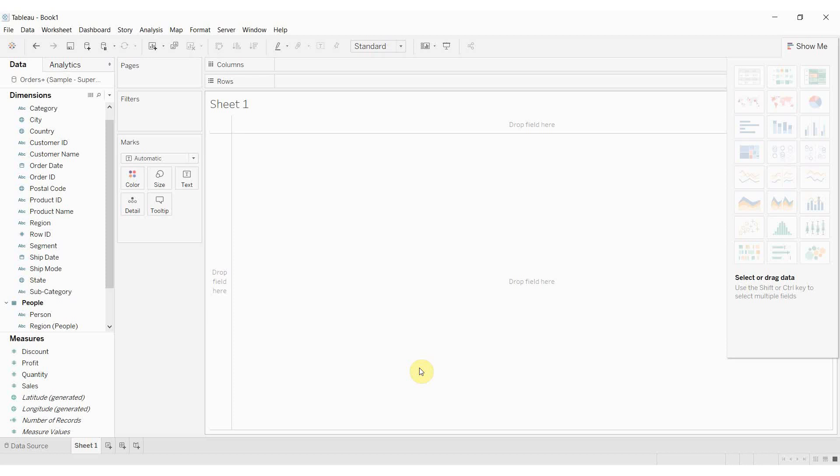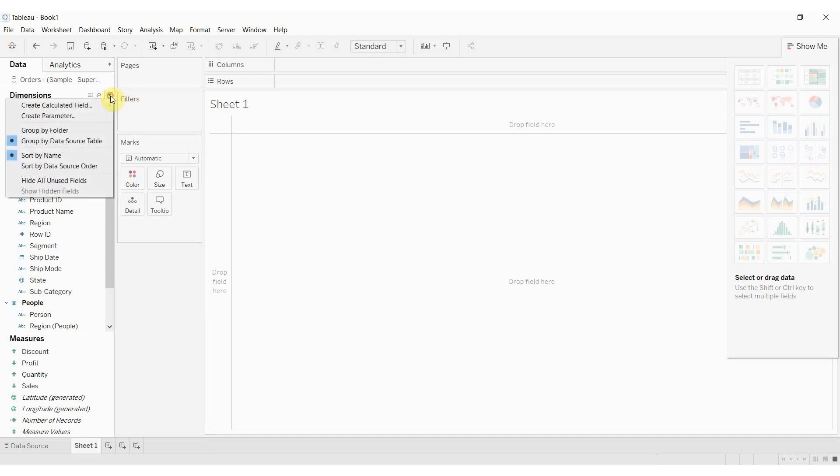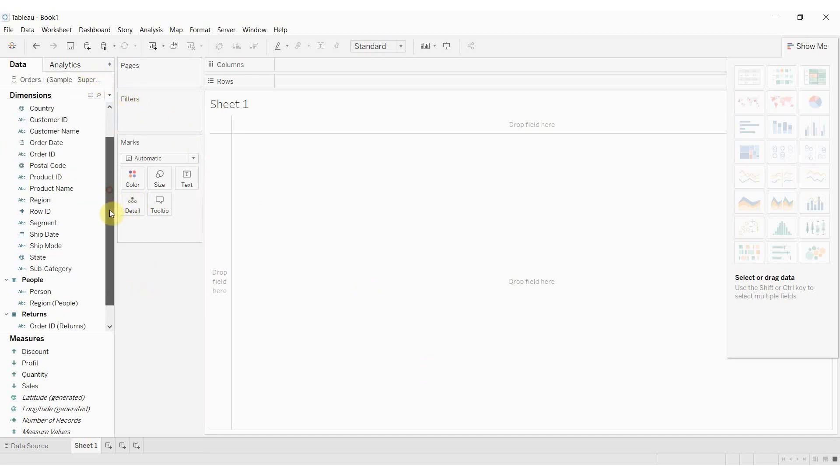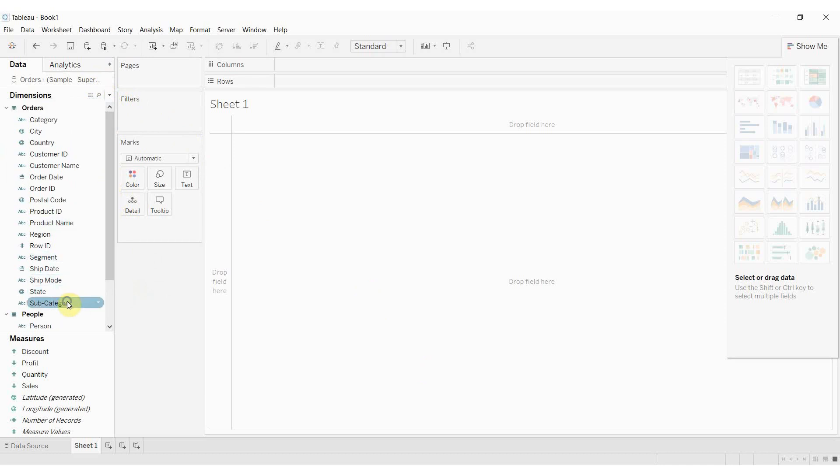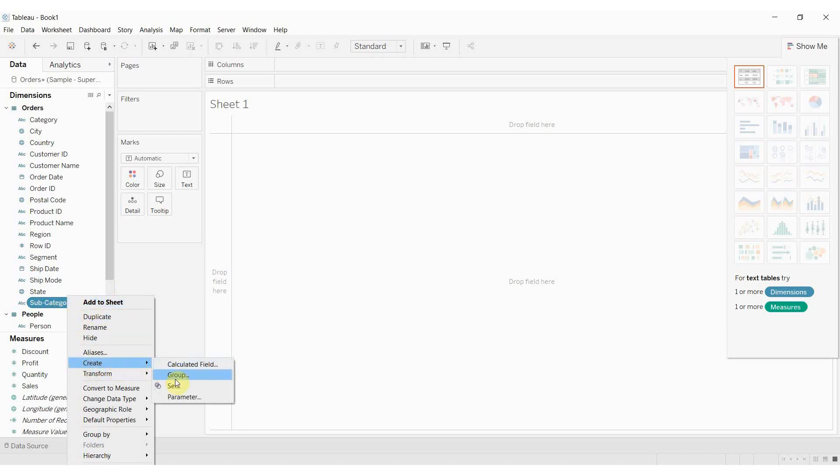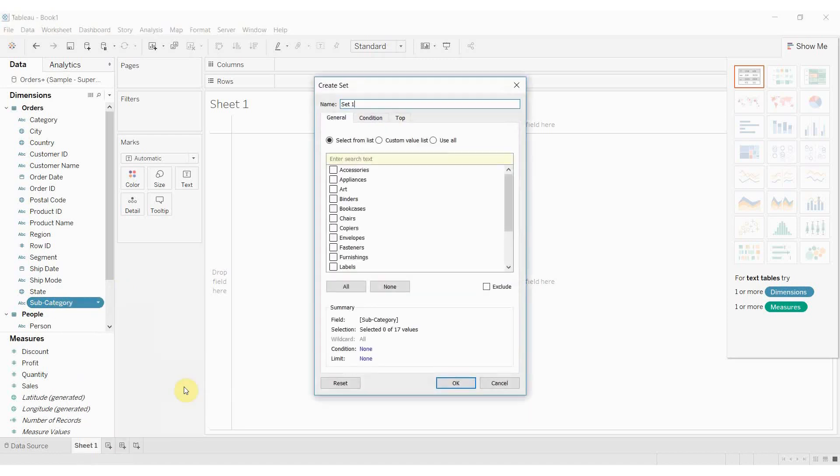So previously you had to define a set by right clicking on the field and then creating a new set. So if we wanted to create a new set out of product subcategory, this is all part of the Superstore sample data set that you should have in Tableau. If we wanted to create a set we right click on subcategory, we go down here to set.